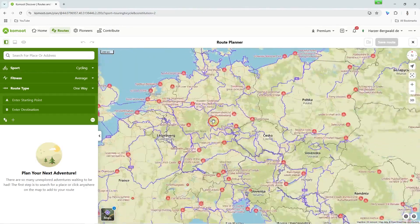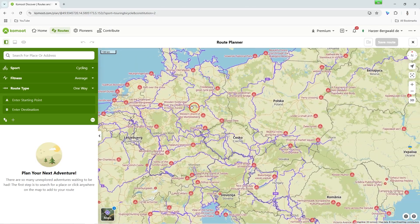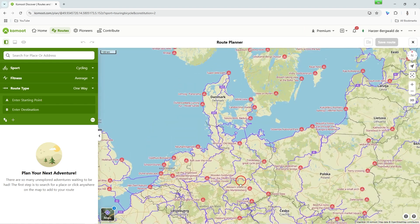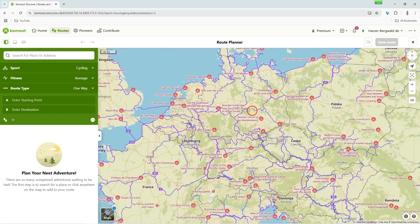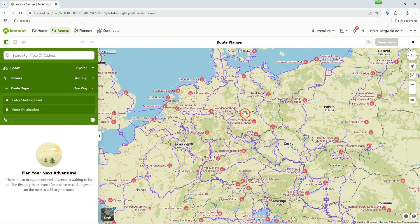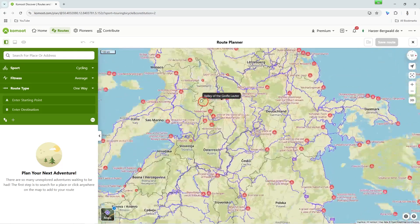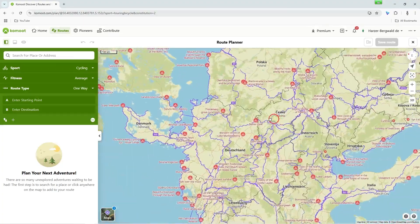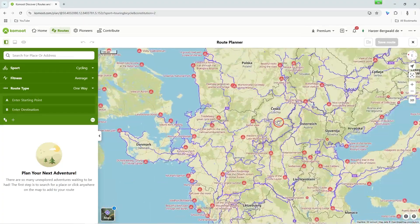You can zoom in or out on the map using the mouse wheel. When you hold down the left mouse button, you can move the map section in all directions. If you hold down the right mouse button, the map rotates. Icons and names do not rotate and remain legible.